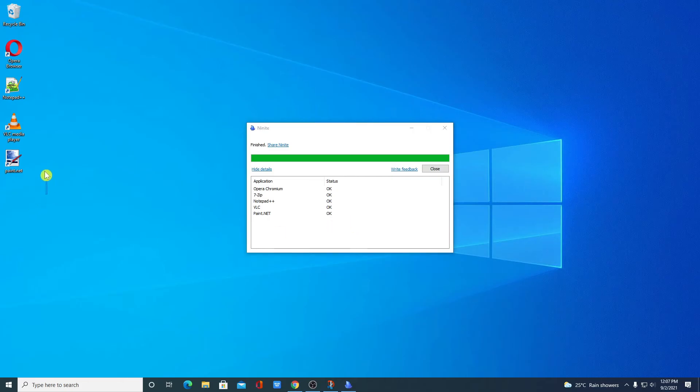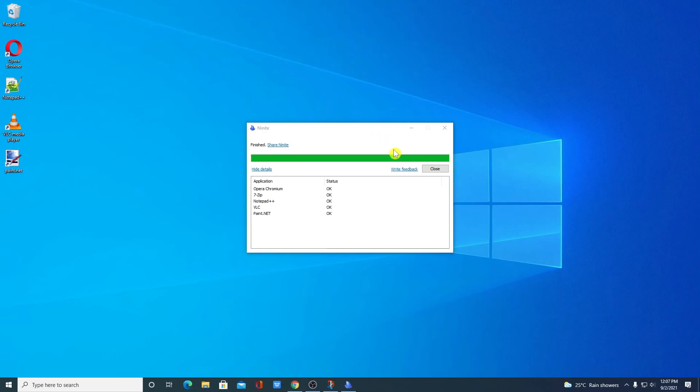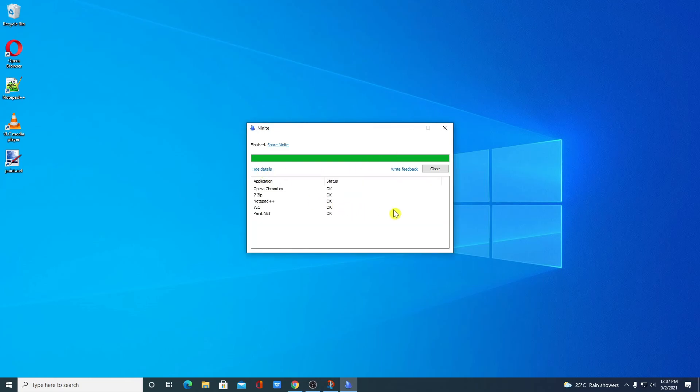So this way you can use Ninite software to install all the useful software in one click. So that's it for this video, hope this video was helpful to you. If you find this video helpful, don't forget to hit that like button and subscribe to the channel for more videos like this. Bye for now, see you in the next video.